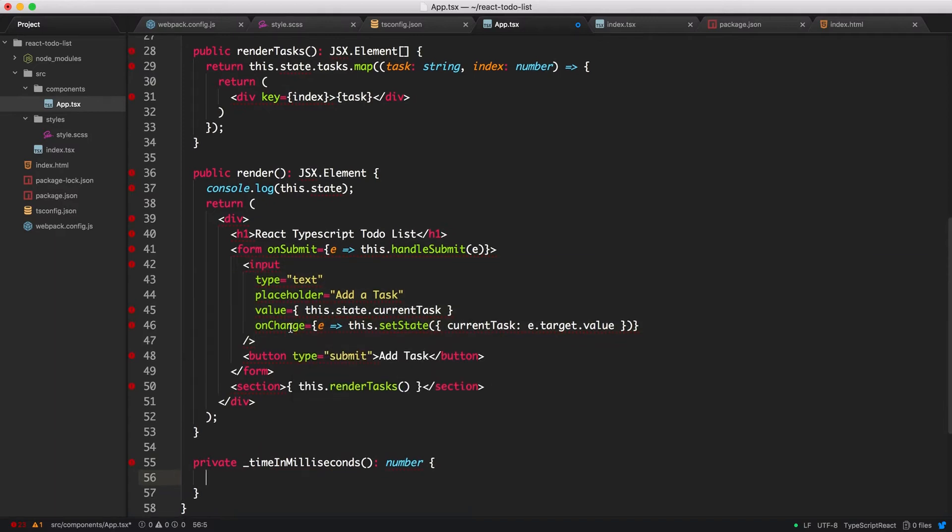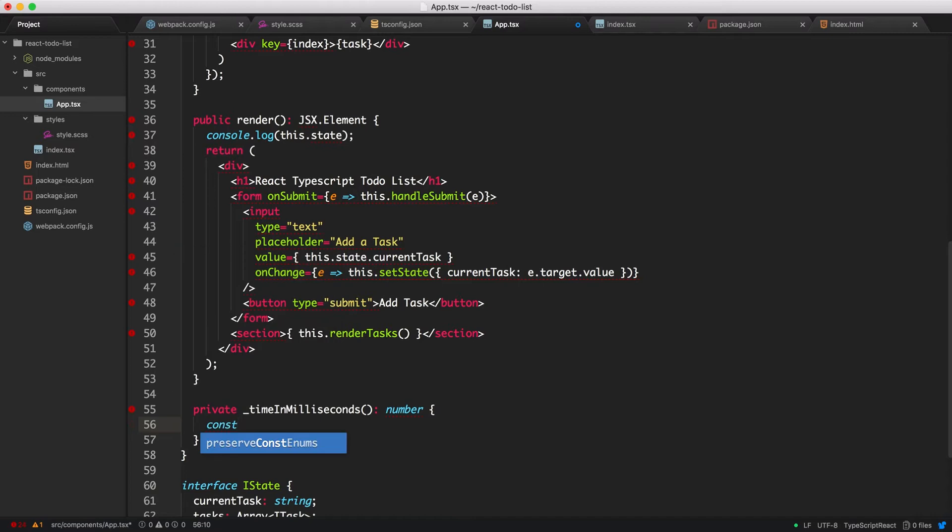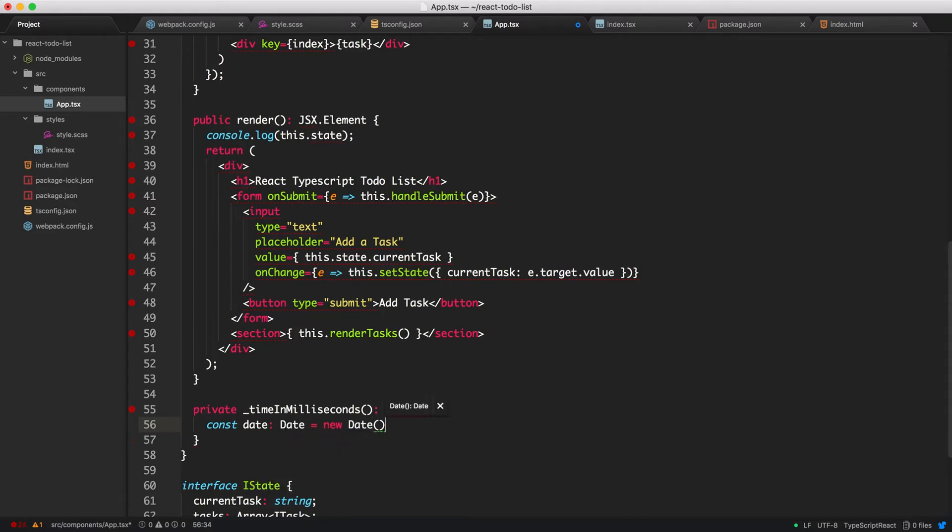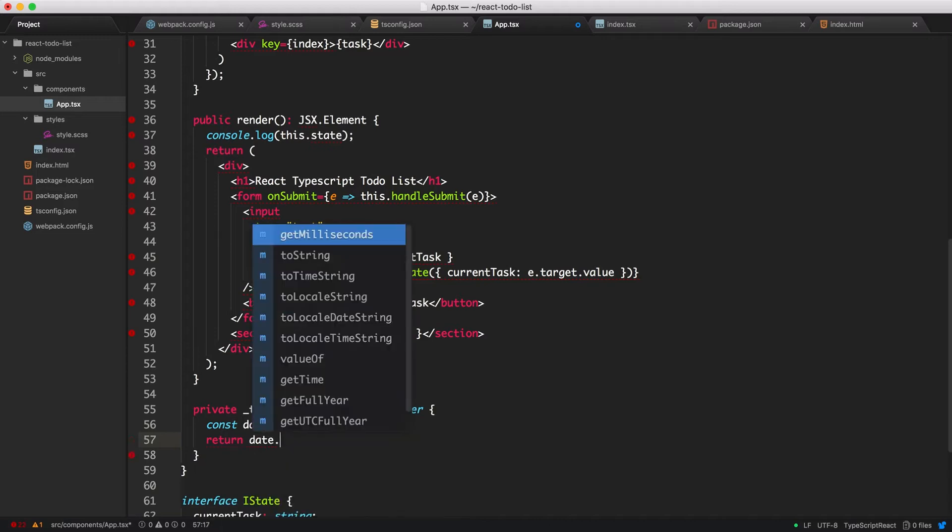Awesome. So the way this is going to work is we'll get the current date and we'll convert it to milliseconds. So let's get the current date by creating a variable or a constant called date, which would be a type date. And we'll make a new date. And what we're going to do is we're going to return a number, which would be the date. And we're going to use the getTime method.